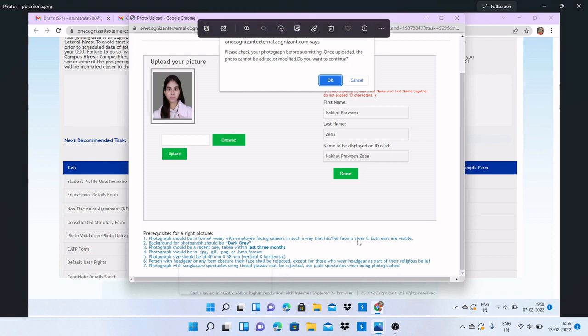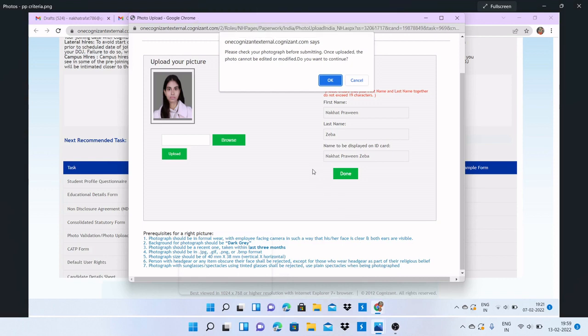Hello everyone, welcome back to my YouTube channel. In this video, I'm going to tell you what are the important criteria for the correct picture for your BGV document submission, because if your photograph will not match with the eligibility criteria mentioned, then your photo will be rejected.